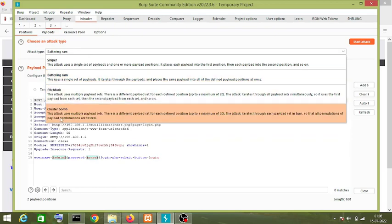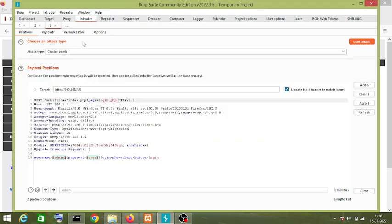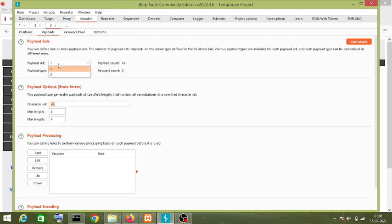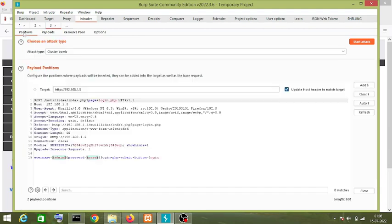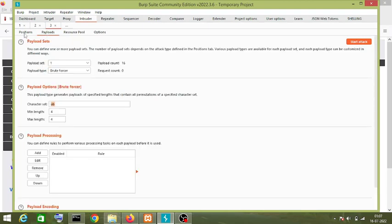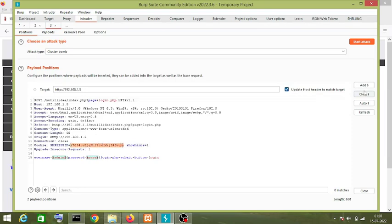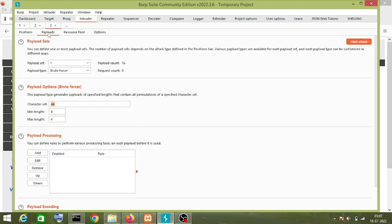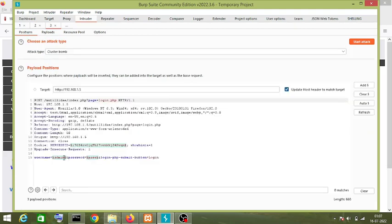The next attack I'm going to show is the Cluster Bomb attack. For a Cluster Bomb attack, the payload set value is always greater than one, so you can have multiple payload values. Right now I have selected two payload positions, which is why the payload set is showing two. If I select three payload positions, it would show payload set three. Let me start the attack and show you.